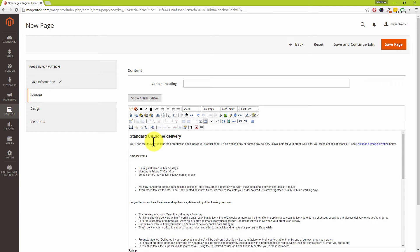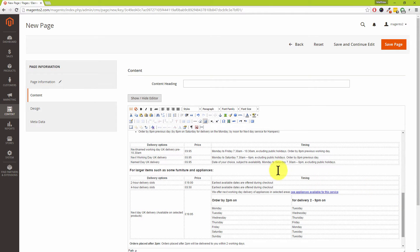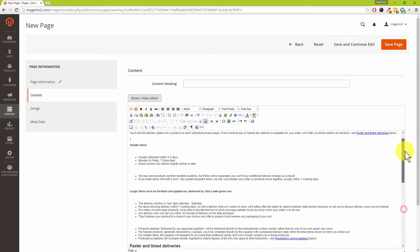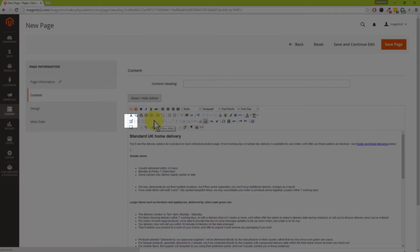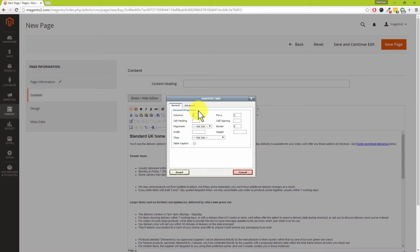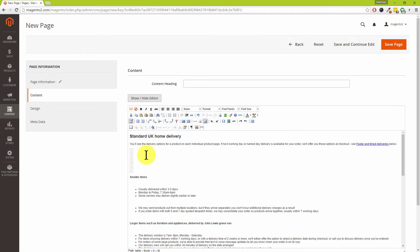One tool worth pointing out is the table feature. We've created a table here with different shipping options — a shipping page is a brilliant example because using a table to display your shipping rates makes it very easy for customers to understand. Click the table button on the left-hand side, then click the pencil icon to choose the number of columns and rows. For example, five rows, then click Insert. You can then type 'UK Shipping' and tab between cells.